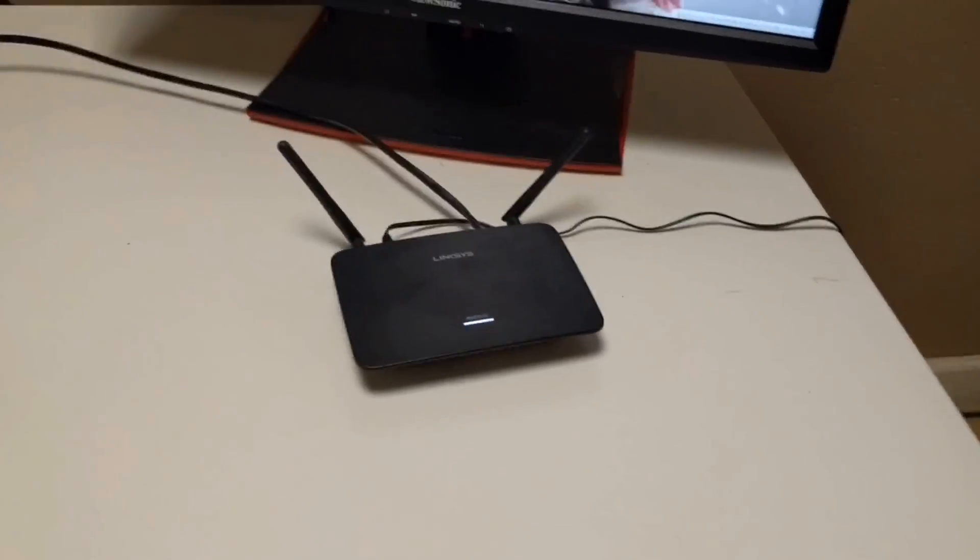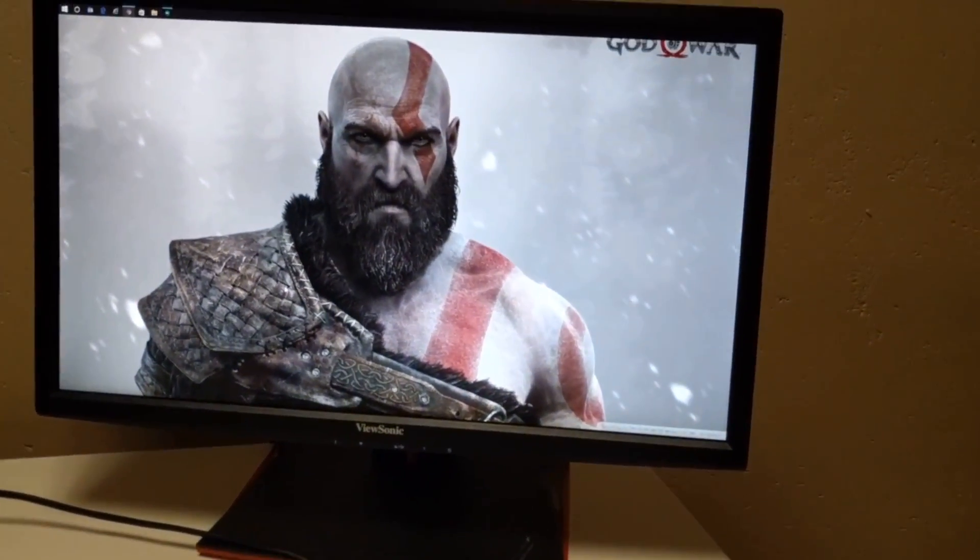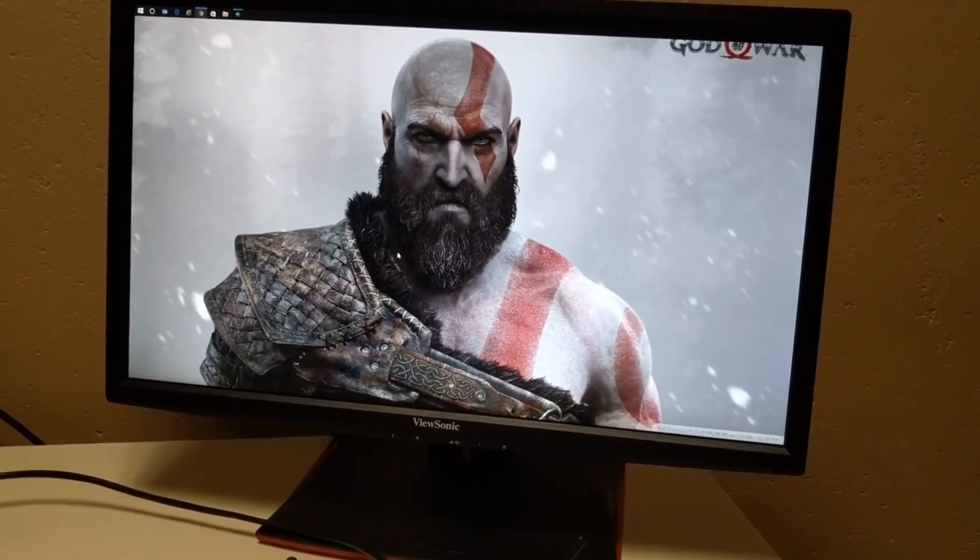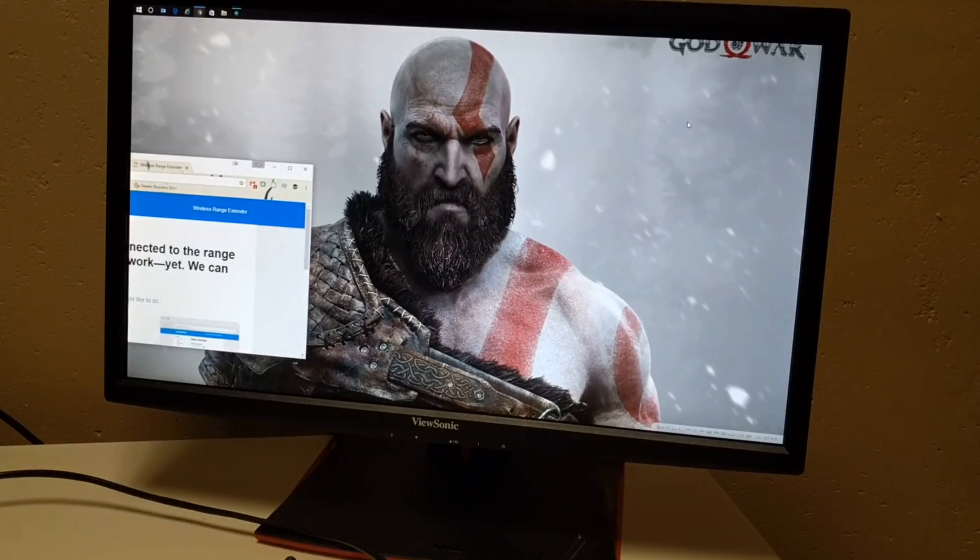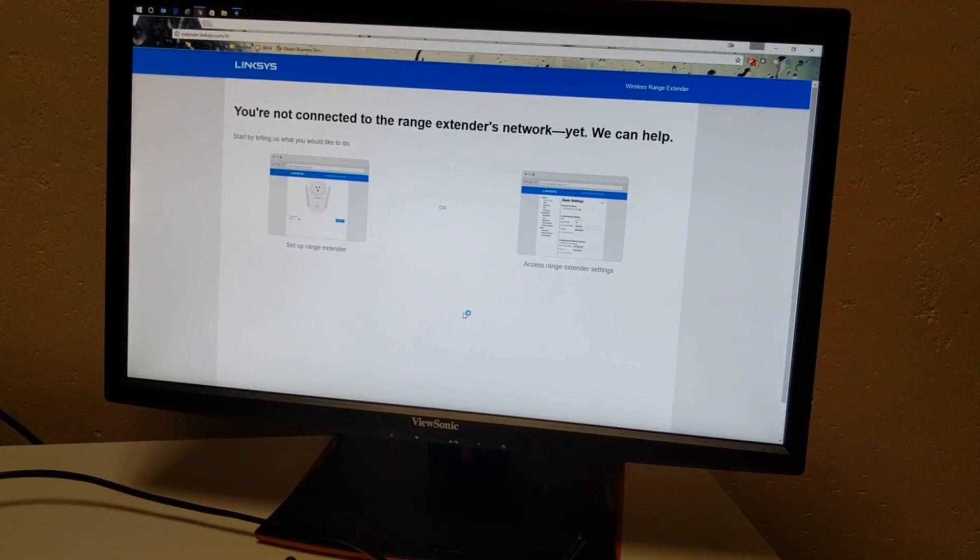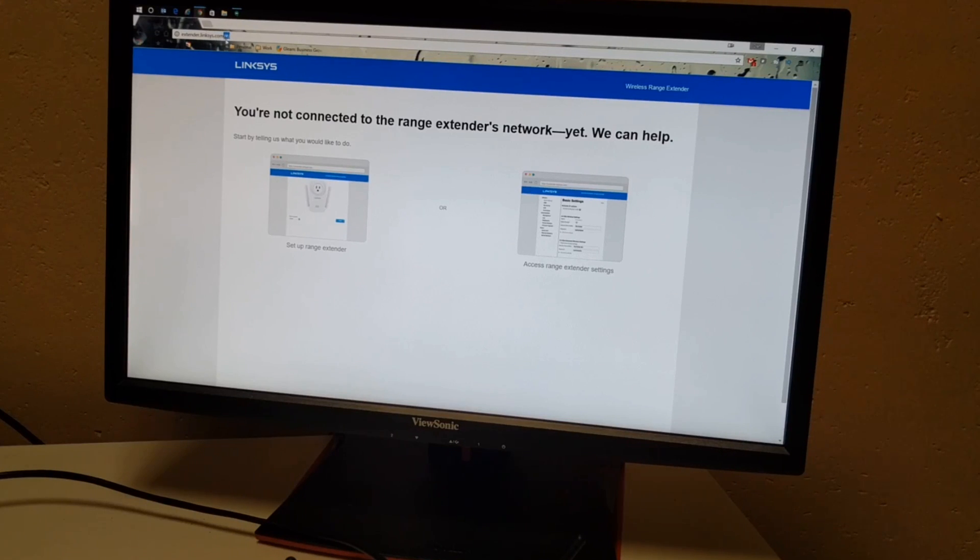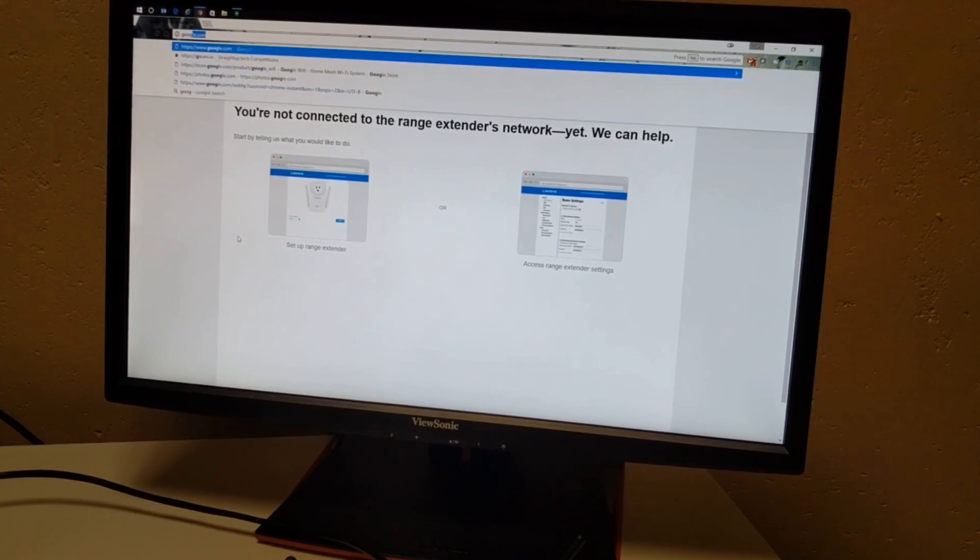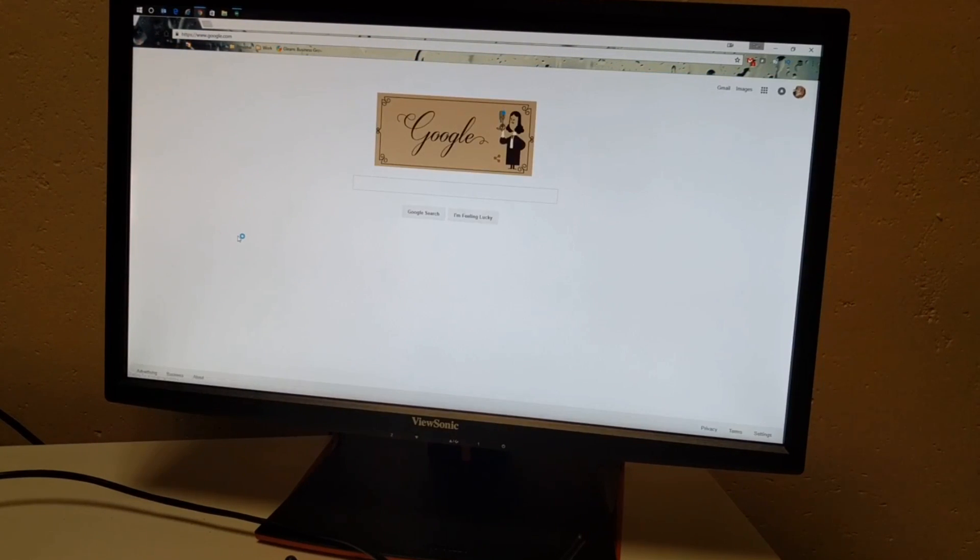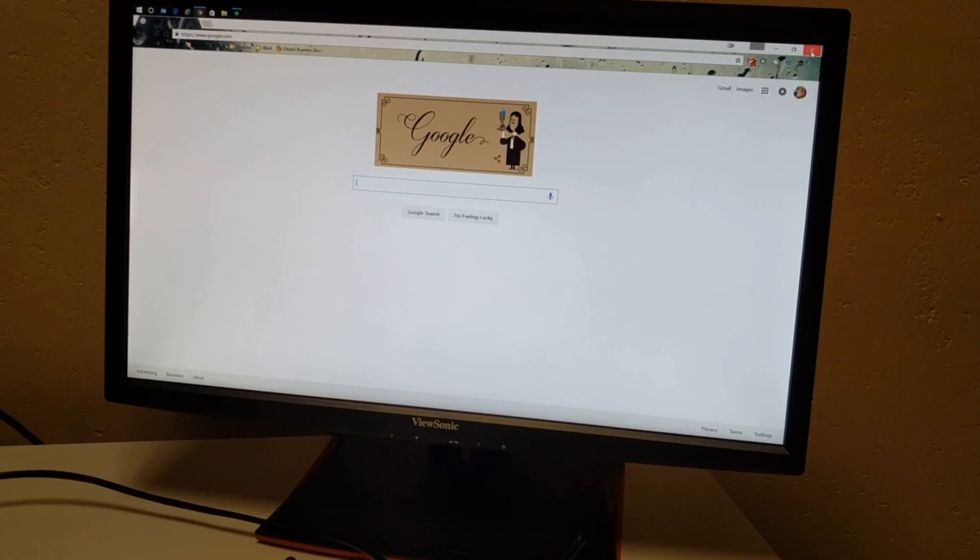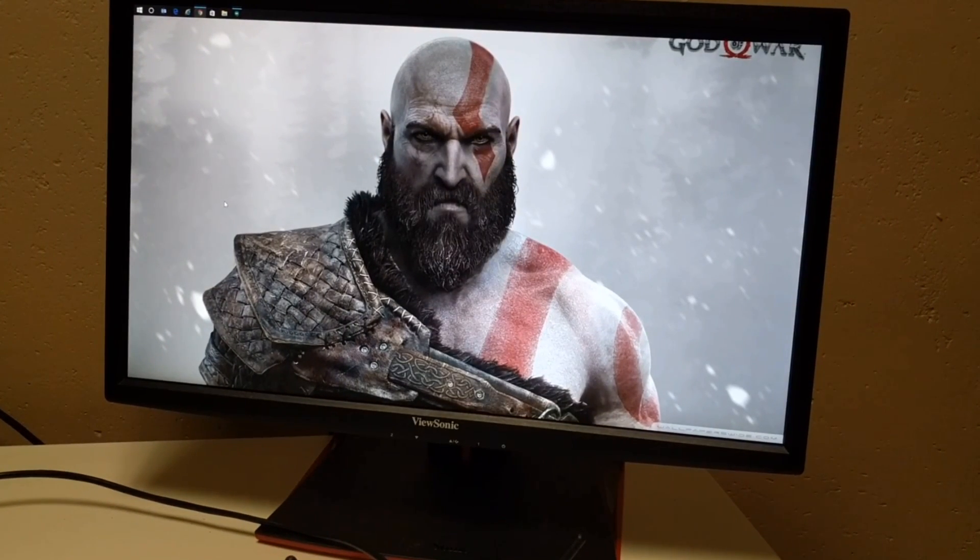So I have mine hooked up. And as we can see here, if we pan up, we can see our God of War, but we can look here and see that we're connected to the wifi extender and we can browse the internet. So good old Google.com. Everything's good.